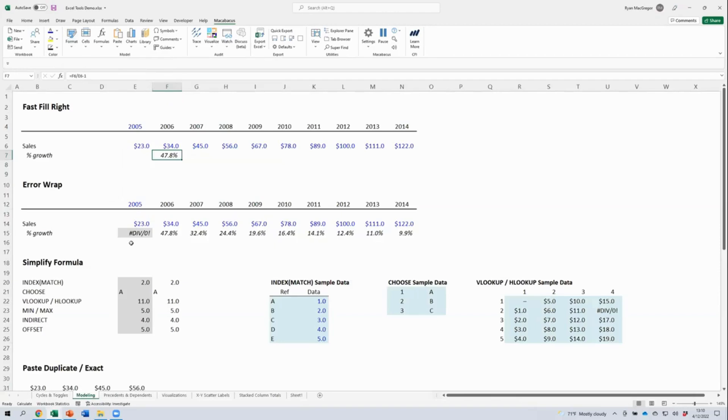Let's move on and talk about some tools that are going to help us actually build models in Excel. Some of these tools are predictive in that they try to anticipate what it is that we're trying to accomplish, then go ahead and automate that for us. A good example of that would be our Fast Fill Right tool.